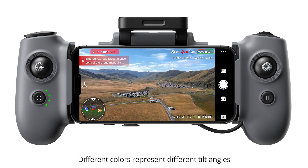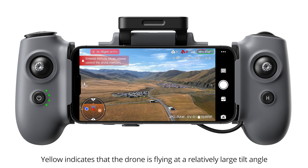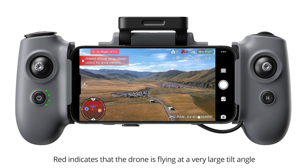Different colors represent different tilt angles. Green indicates that the drone is flying at a relatively small tilt angle. Yellow indicates that the drone is flying at a relatively large tilt angle. Red indicates that the drone is flying at a very large tilt angle.